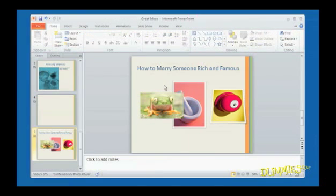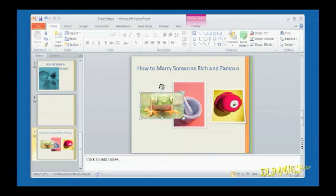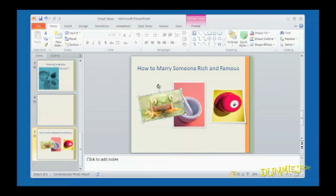You can rotate a picture in a similar way as you rotate a text box. Select the picture you want to rotate. Move your mouse pointer over the rotate handle. It turns into a circular arrow icon. Then click and drag the mouse to rotate it the way you'd like.